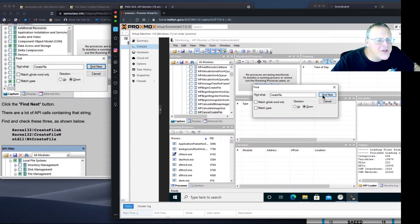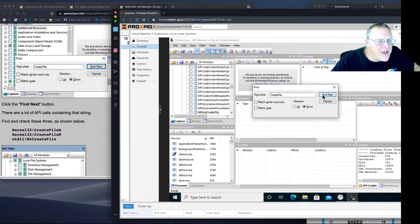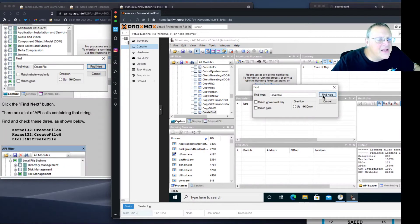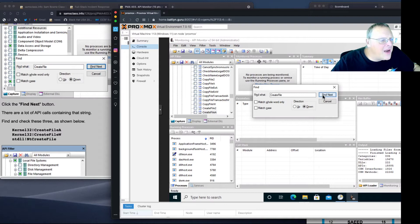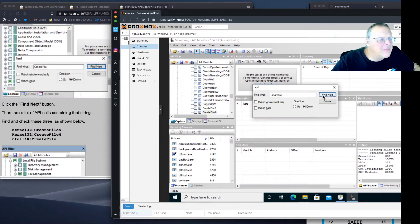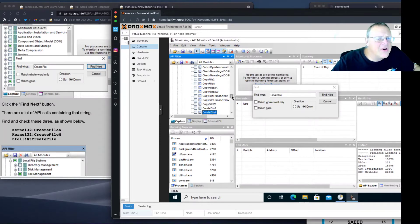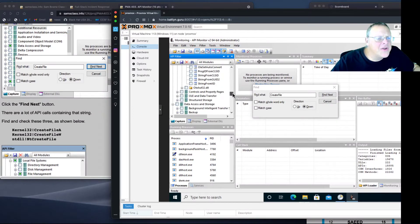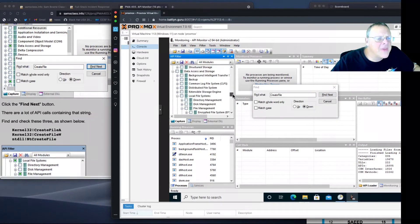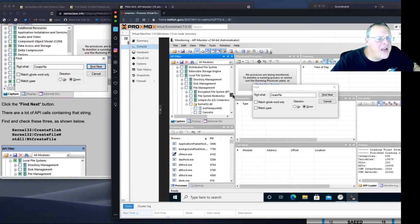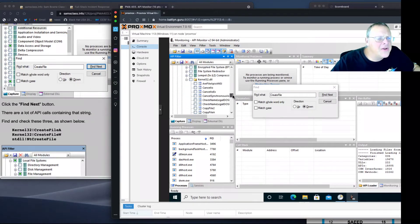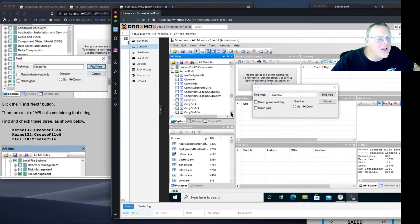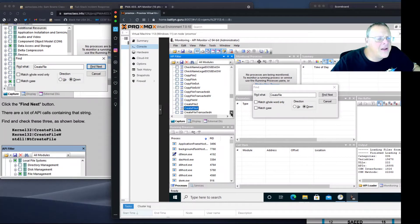That's Cancel Create File, MF Create File, Create File Moniker, Create File 2, Create File A. I wonder what this is in. The container is Kernel 32. This is one of the ones you want. Kernel 32, Create File A. I want to check that.